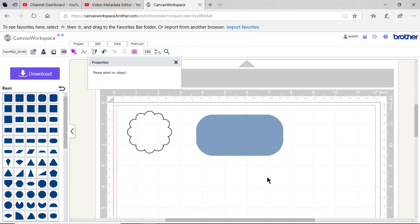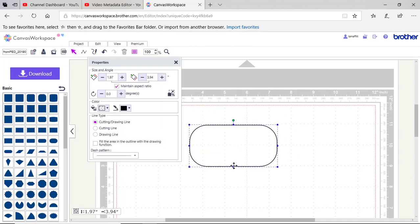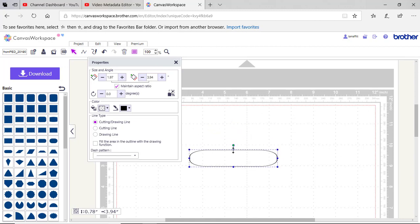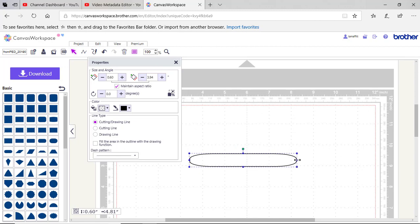So we'll drag that on the screen. We'll reduce the size of this as well. I want it to be about a half an inch or possibly a little bit larger than a half an inch. It really depends on the size of your snap or whatever you're using for your closure.